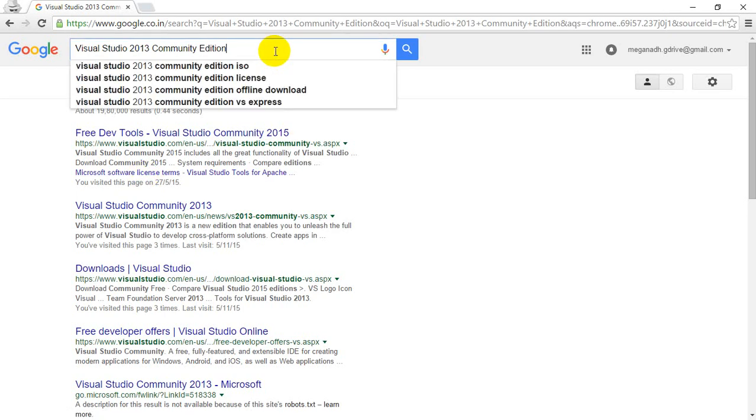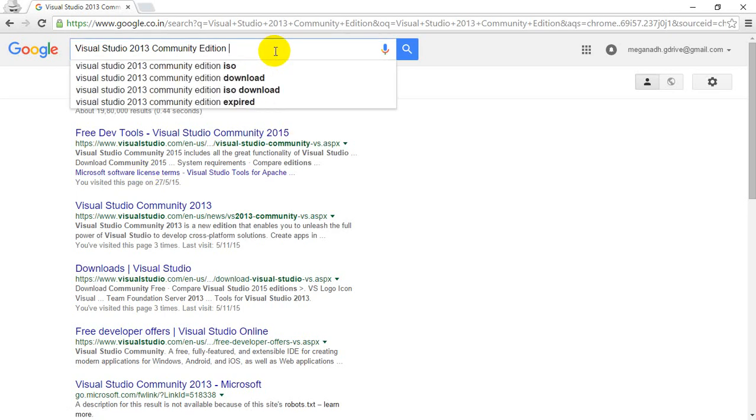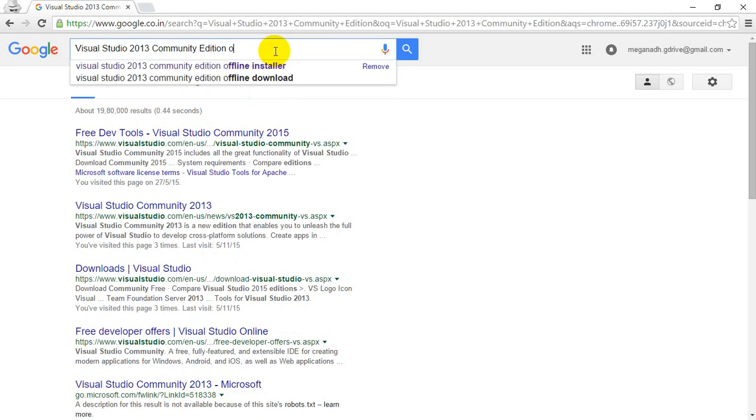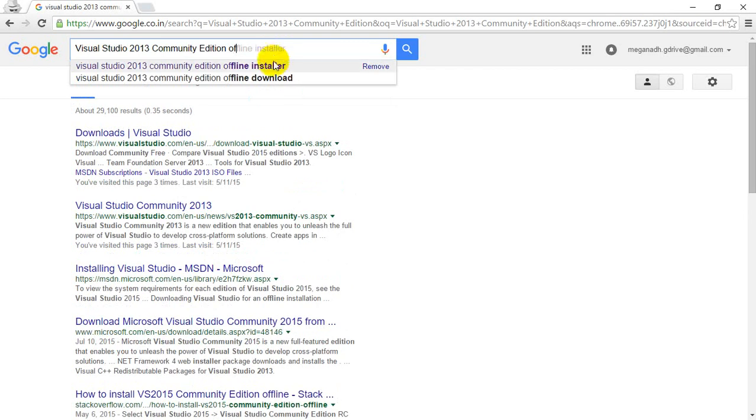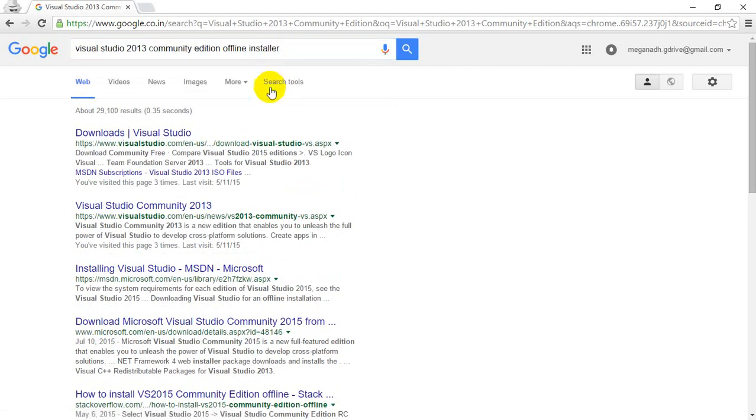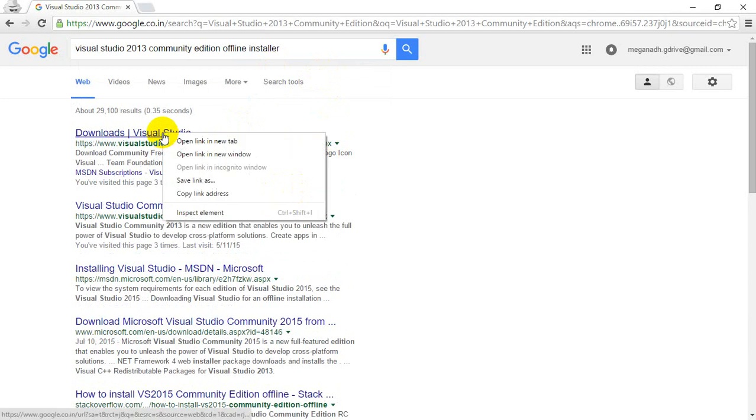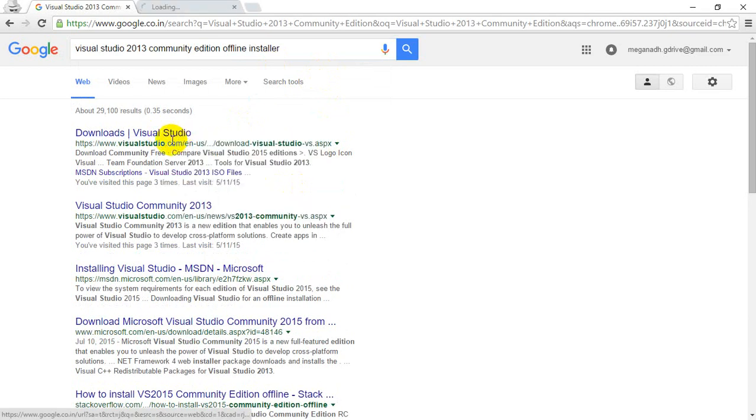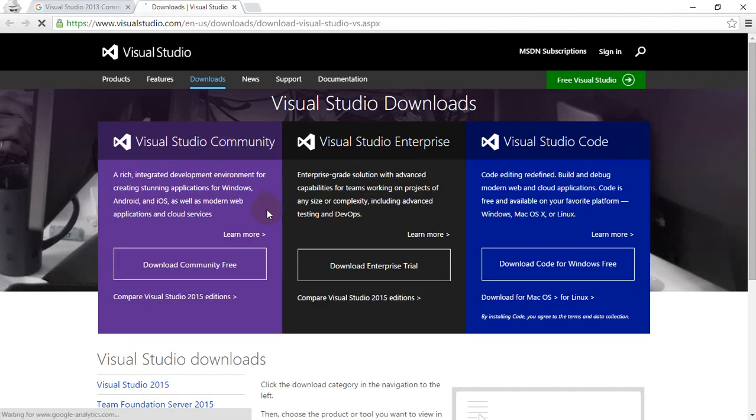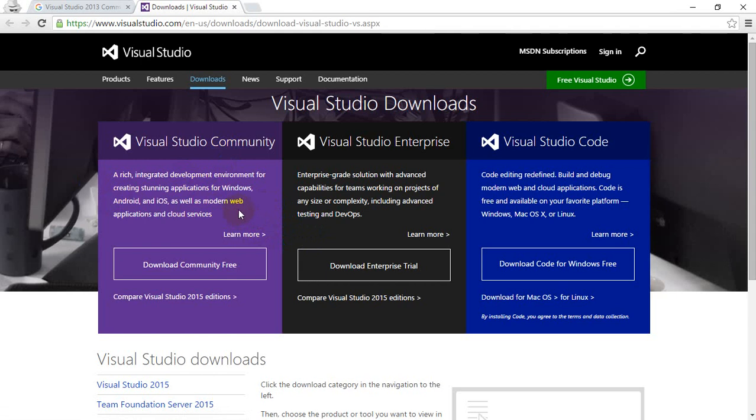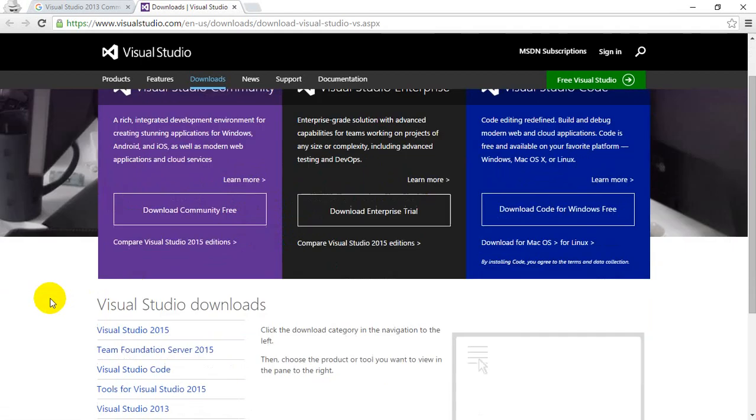Let's search for it. The first link I'm getting, I'm going to open this in a new tab. In this link, what I'm going to do now is, as Microsoft recently released Visual Studio 2015 Community Edition, it's showing as the first result. So I'm going to scroll down a little bit.